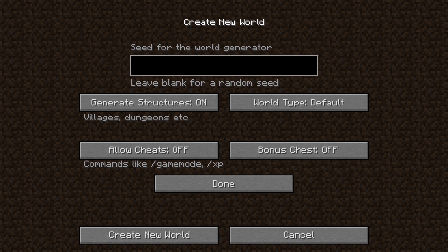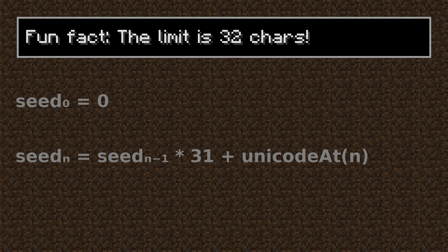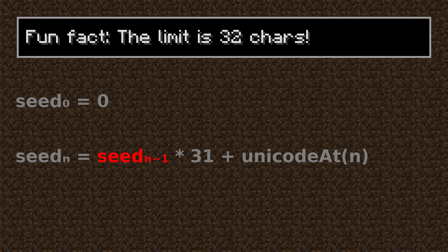When writing a text, it will get translated into a number. To calculate the number you start with zero, then go through the letters from left to right, multiply the previous result by 31, and add the unicode value of that letter.